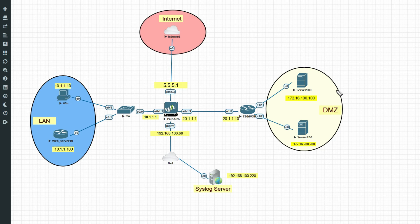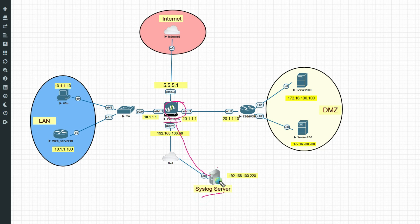Hello friends, welcome to my YouTube channel TechNet Guide. In this video I'm going to show you how to configure a syslog server in Palo Alto Firewall. We'll configure an external syslog server to forward traffic logs and system logs to it.